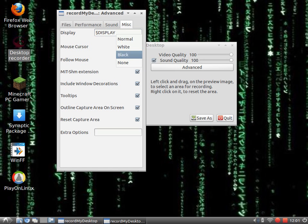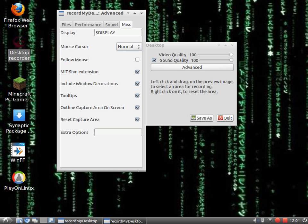You can change it to whatever you want. Follow mouse: I would not do this because it's really annoying in the video. The last five things you can just leave like this, and extra options you can...